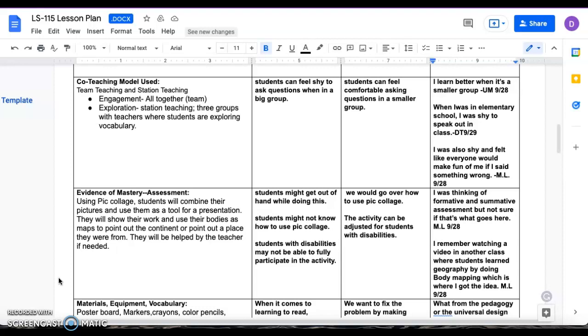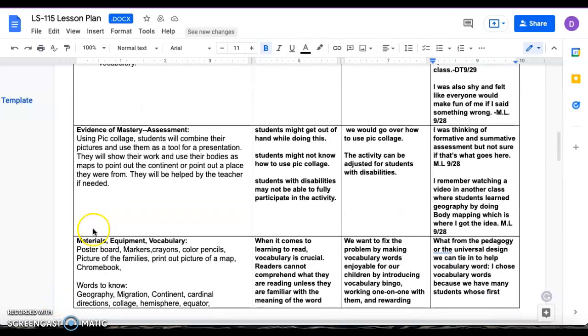And then the reason we chose team teaching is because for our introduction of the whole project, each one of us will be doing our own picolage as well, saying where we come from or where we're from.